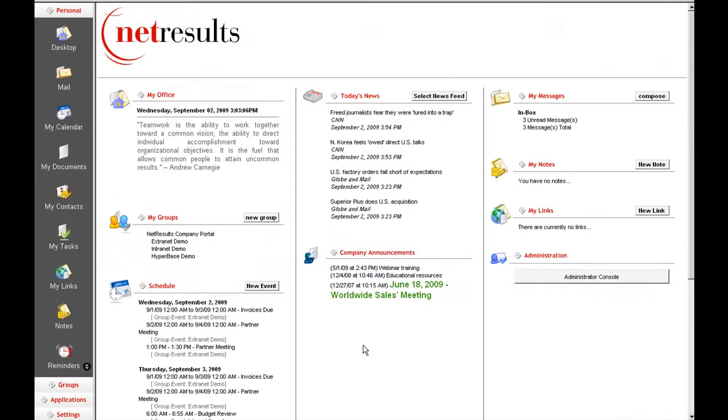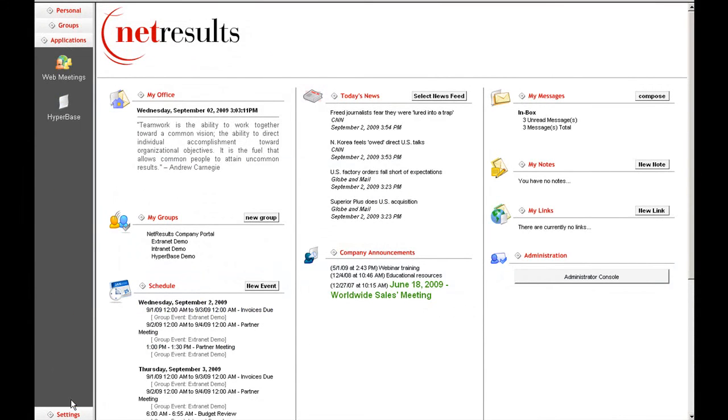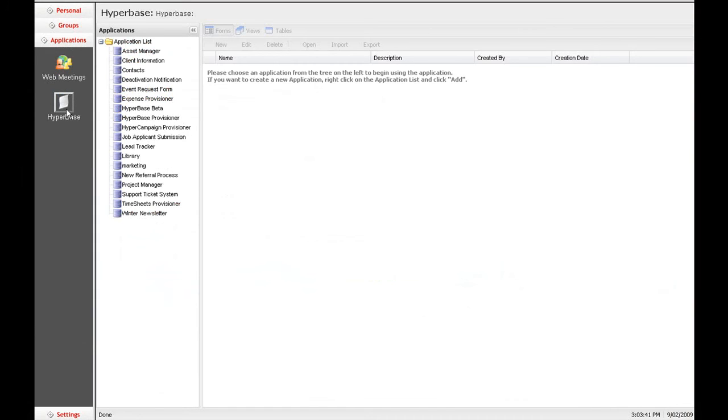In the tradition of HyperOffice total collaboration, HyperBase is fully integrated into the online suite and can be accessed directly from your HyperOffice portal.